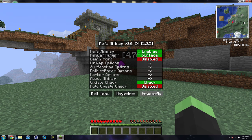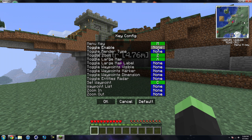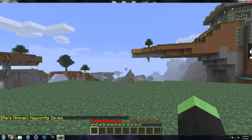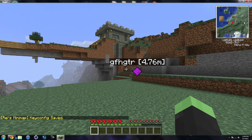You can also do the key configurations. We have the menu key, which is set as M, then the zoom which is Z, a large map which is X, and you can set the waypoint with C. There are all these other keys you can configure as well. For example, if I want to enable something I'll just set it to T, hit OK, exit the menu — and hitting T will now disable and enable the minimap. That is how you do the key configurations.